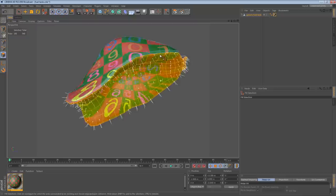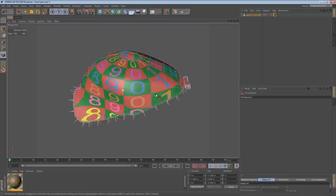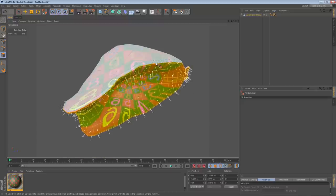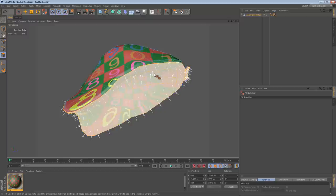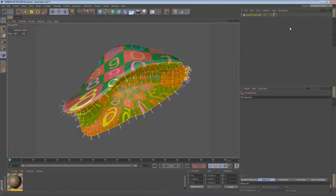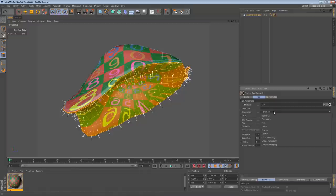Now let's get to UV mapping. My workflow is essentially: select some polygons, apply a flat projection or whatever projection makes sense, and move it out of the way. When I've applied a projection to all the groups of polygons, I'm done creating shells, and at that point I can start to flatten and unwrap them. This is still a spherical map, so I'm going to change it to a flat map.